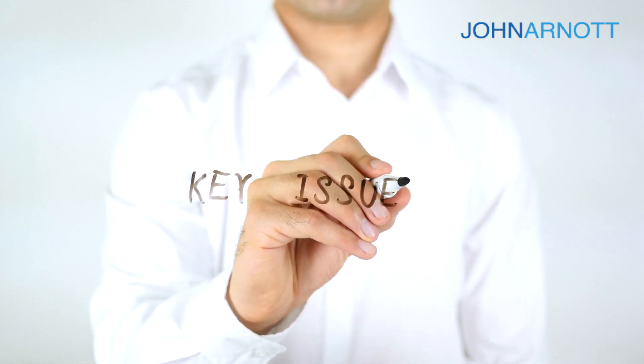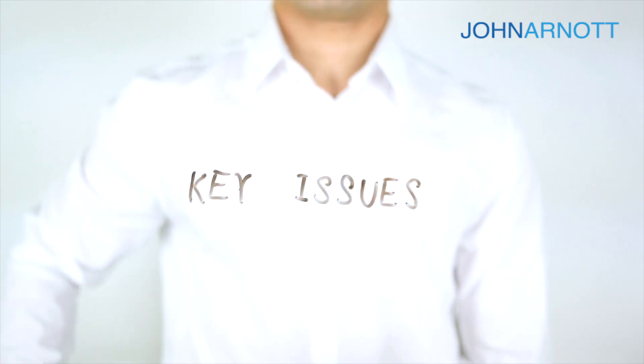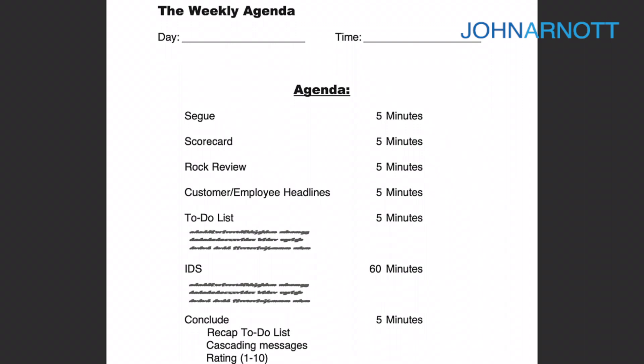That's Identifying an issue, having a Discussion, and then Solving that issue. And then finally, there's a conclusion where you summarize the to-dos, you rate the meeting on a scale from 1 to 10, and you ensure everybody has their action items.